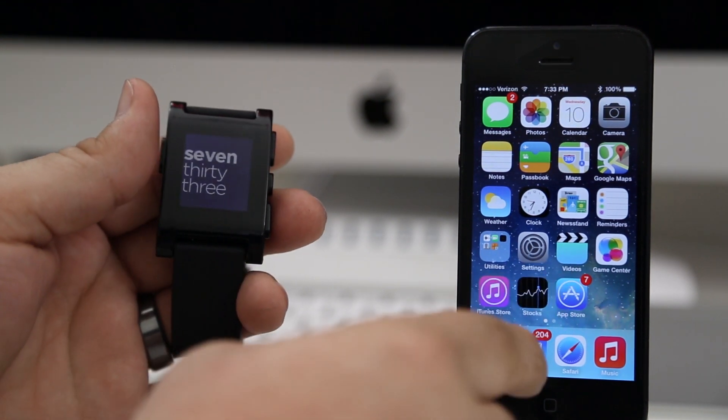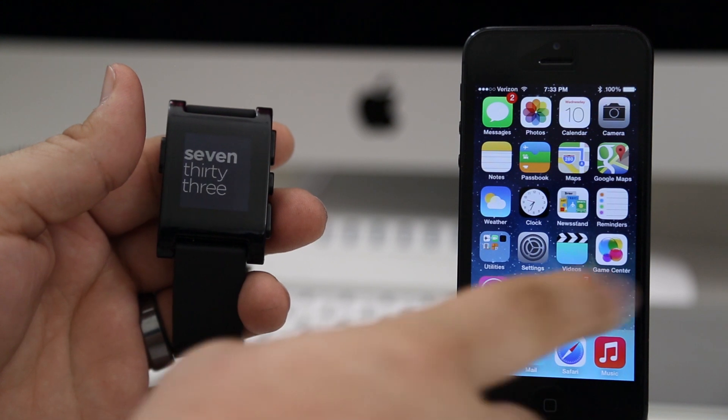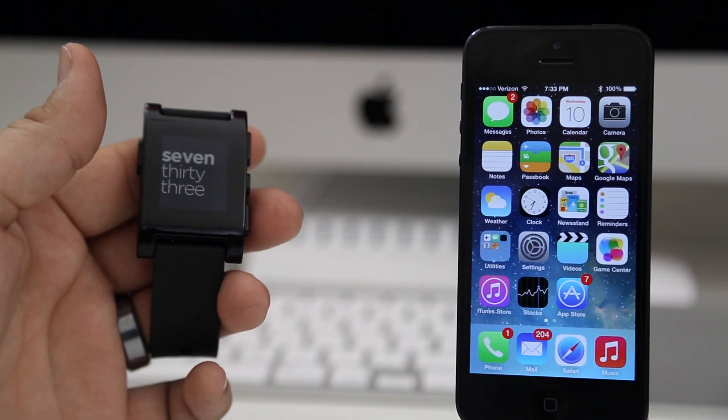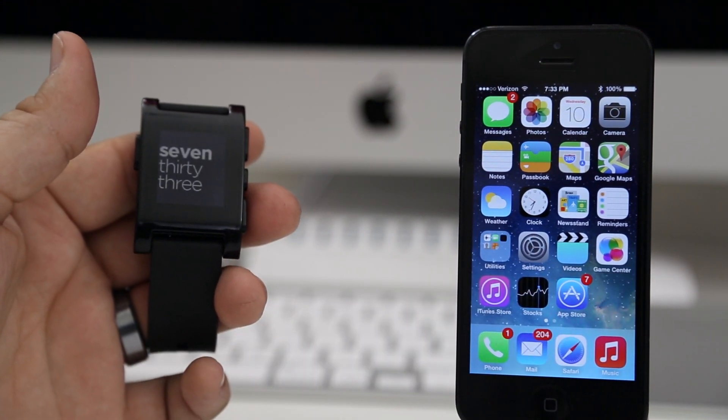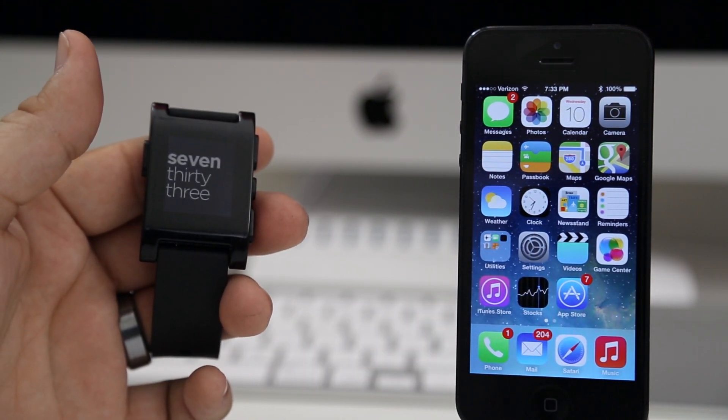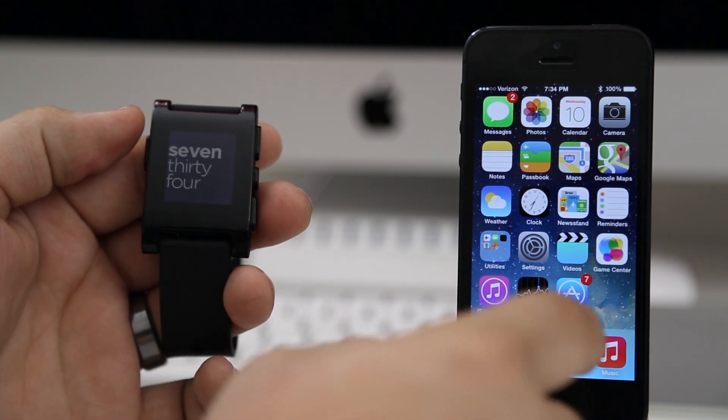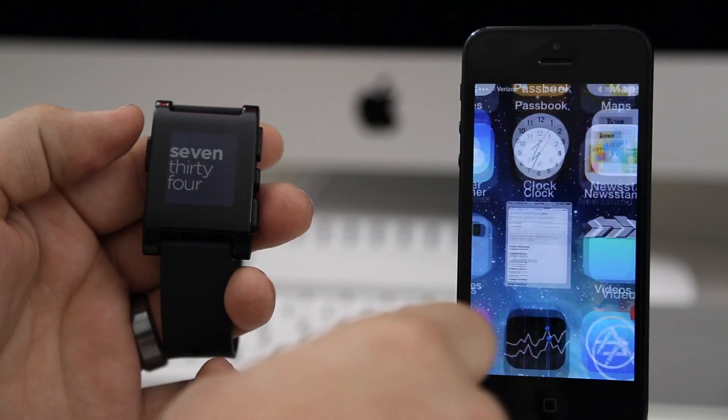This new API, this Bluetooth API in iOS 7, is going to change a lot of things for smartwatches, which leads me to believe that there might be even more of a possibility of an iWatch coming out. Maybe there is one already if you're watching this in six months or whatever.